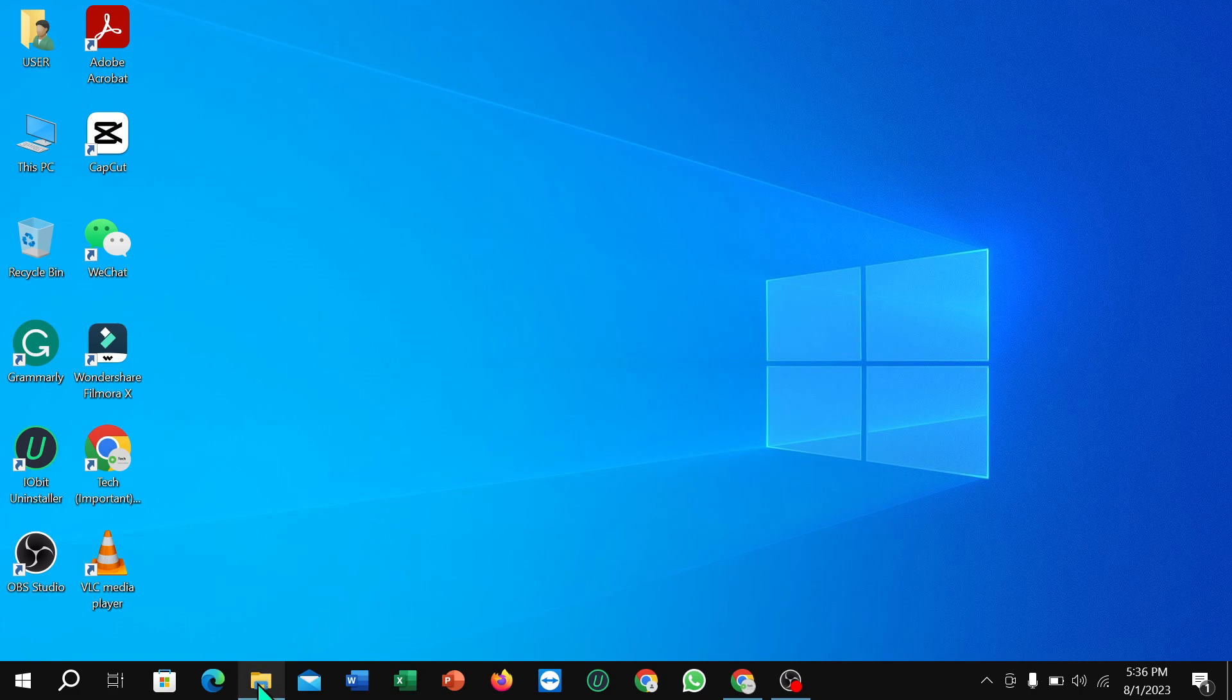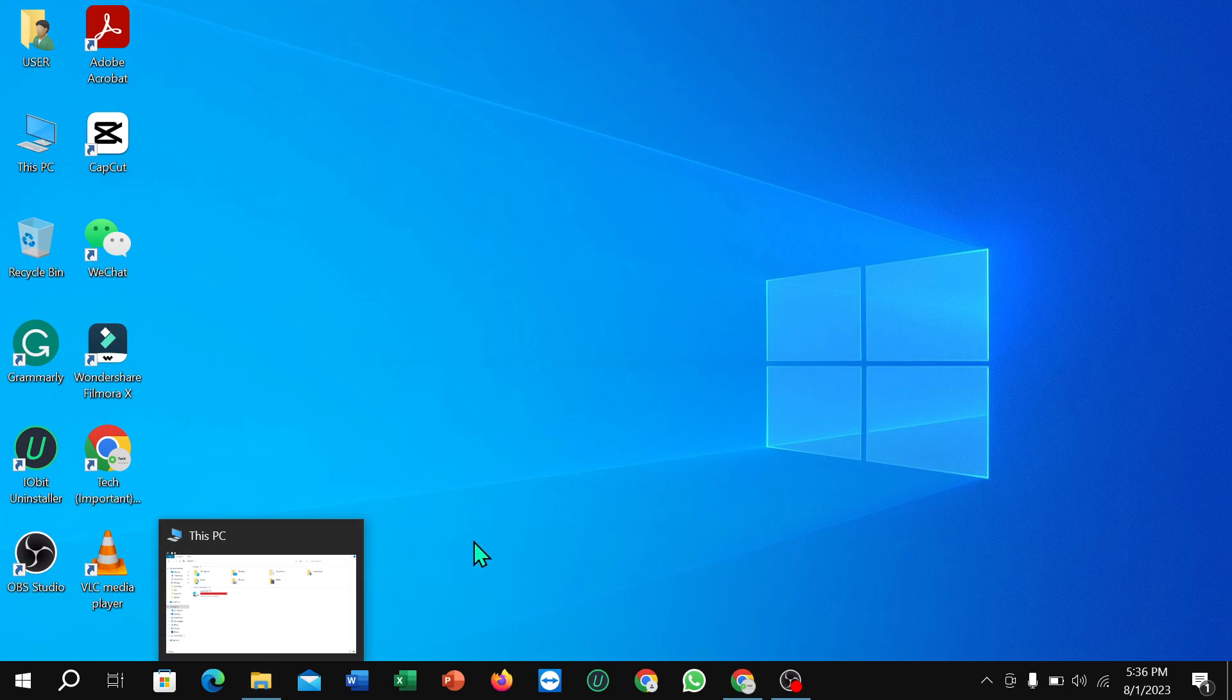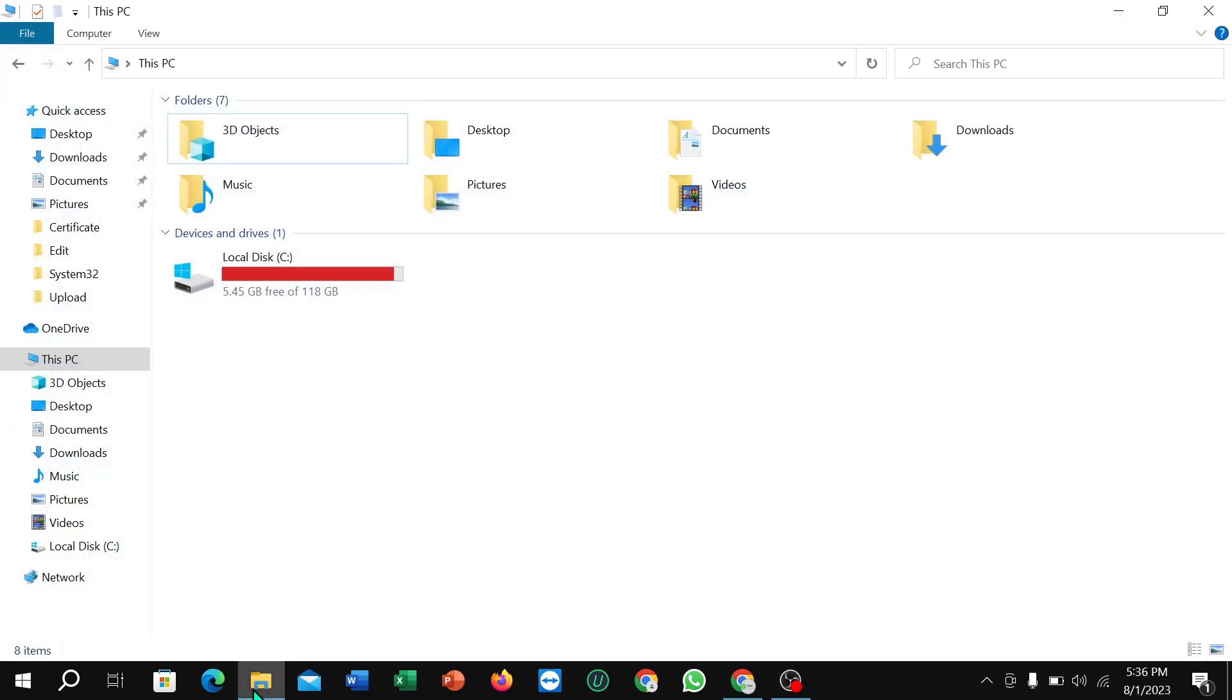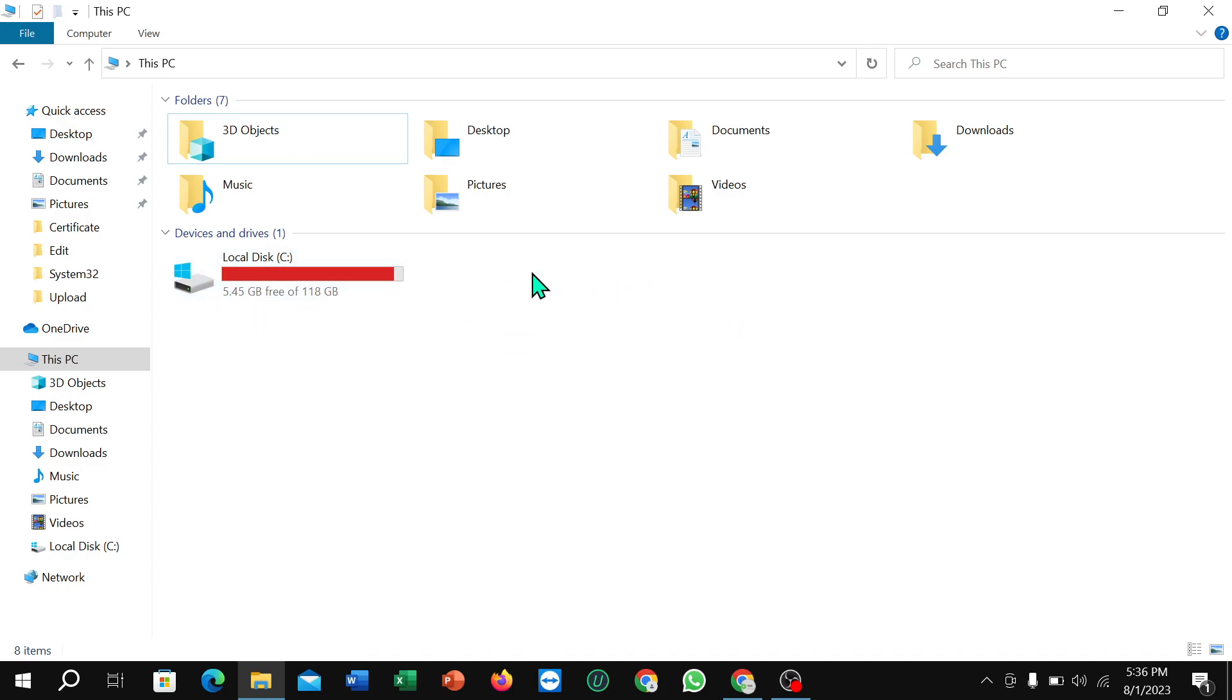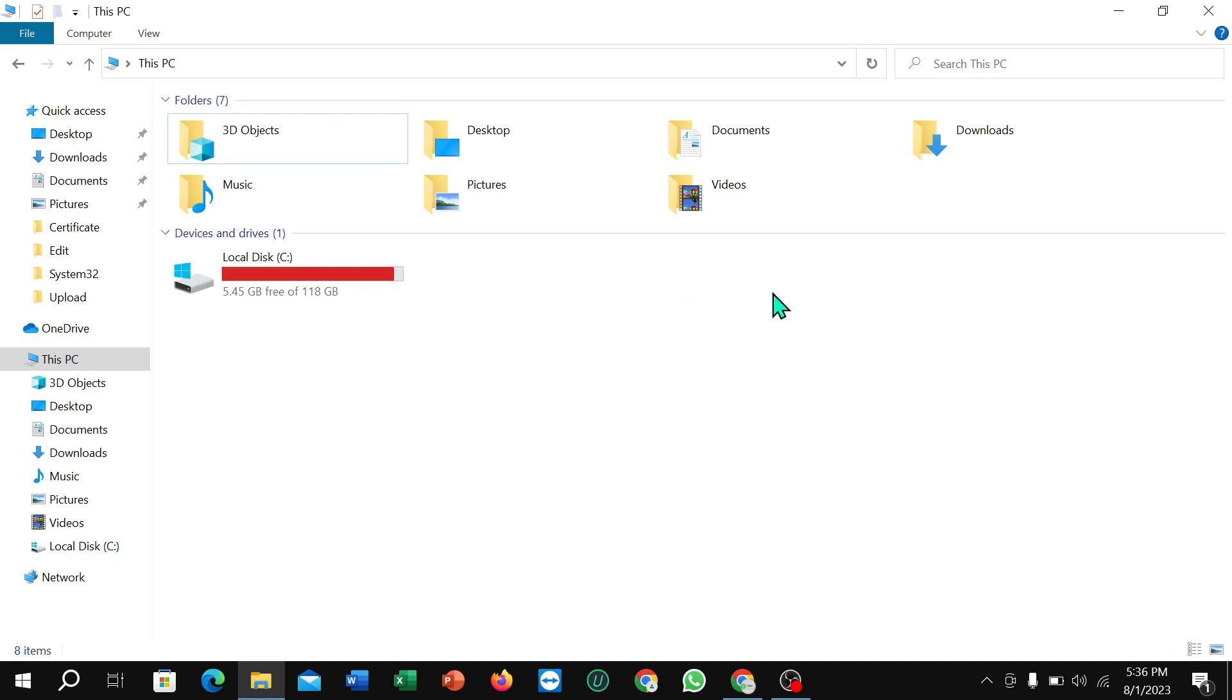If you open your File Explorer, you can see there is only one local disk. There is no other hard drive visible. I'm going to activate or install another hard drive here, so let's begin.